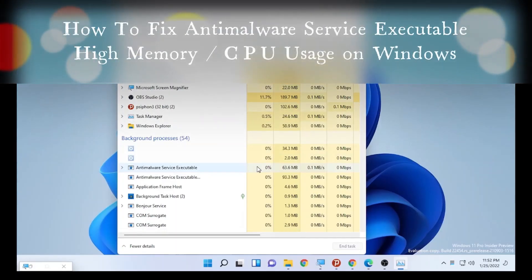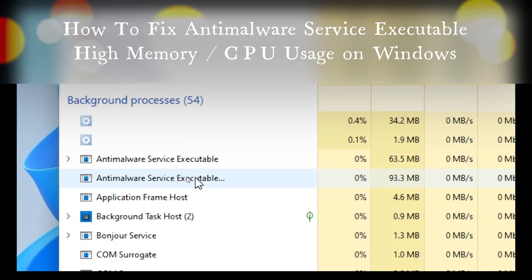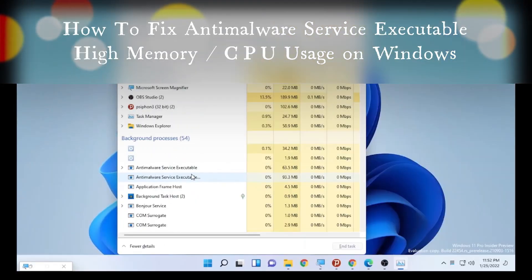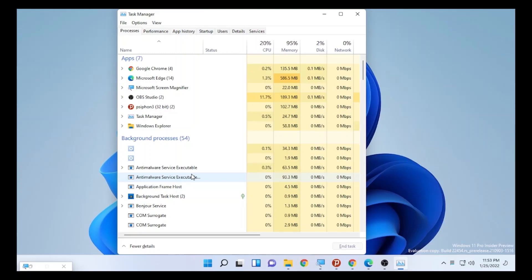Hello YouTube, ChestEx back with another video. Today's video is about how to fix the anti-malware service executable which consumes high CPU usage and makes your computer slow. This video is for you to solve the anti-malware service executable consuming high memory.